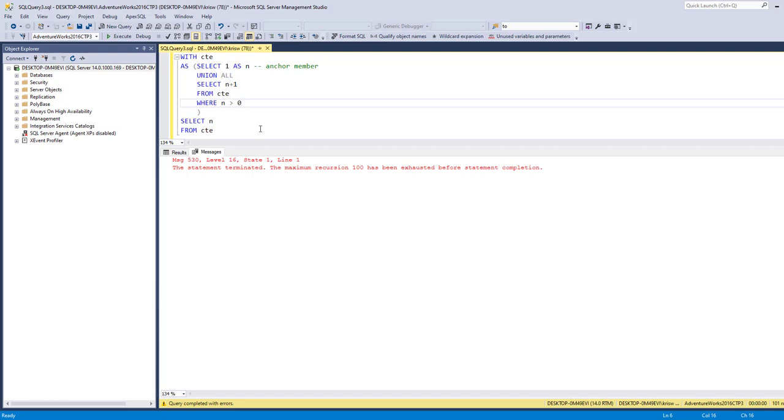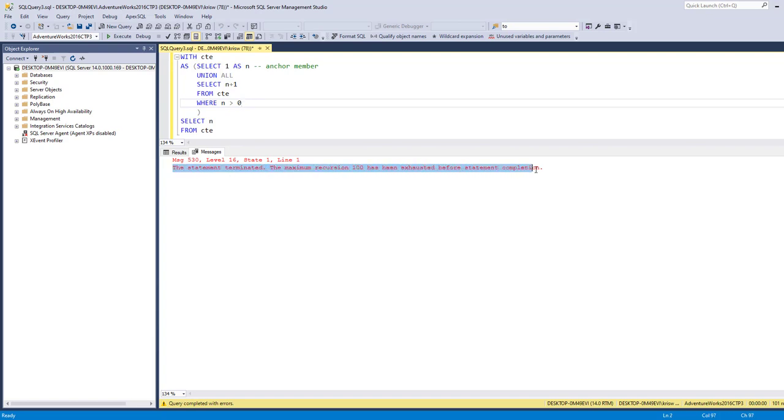If you recall from our flowchart, it's only when the termination is false that it'll exit out. In this case, we get a statement that says the statement terminated, maximum recursion has been exhausted before statement completion.